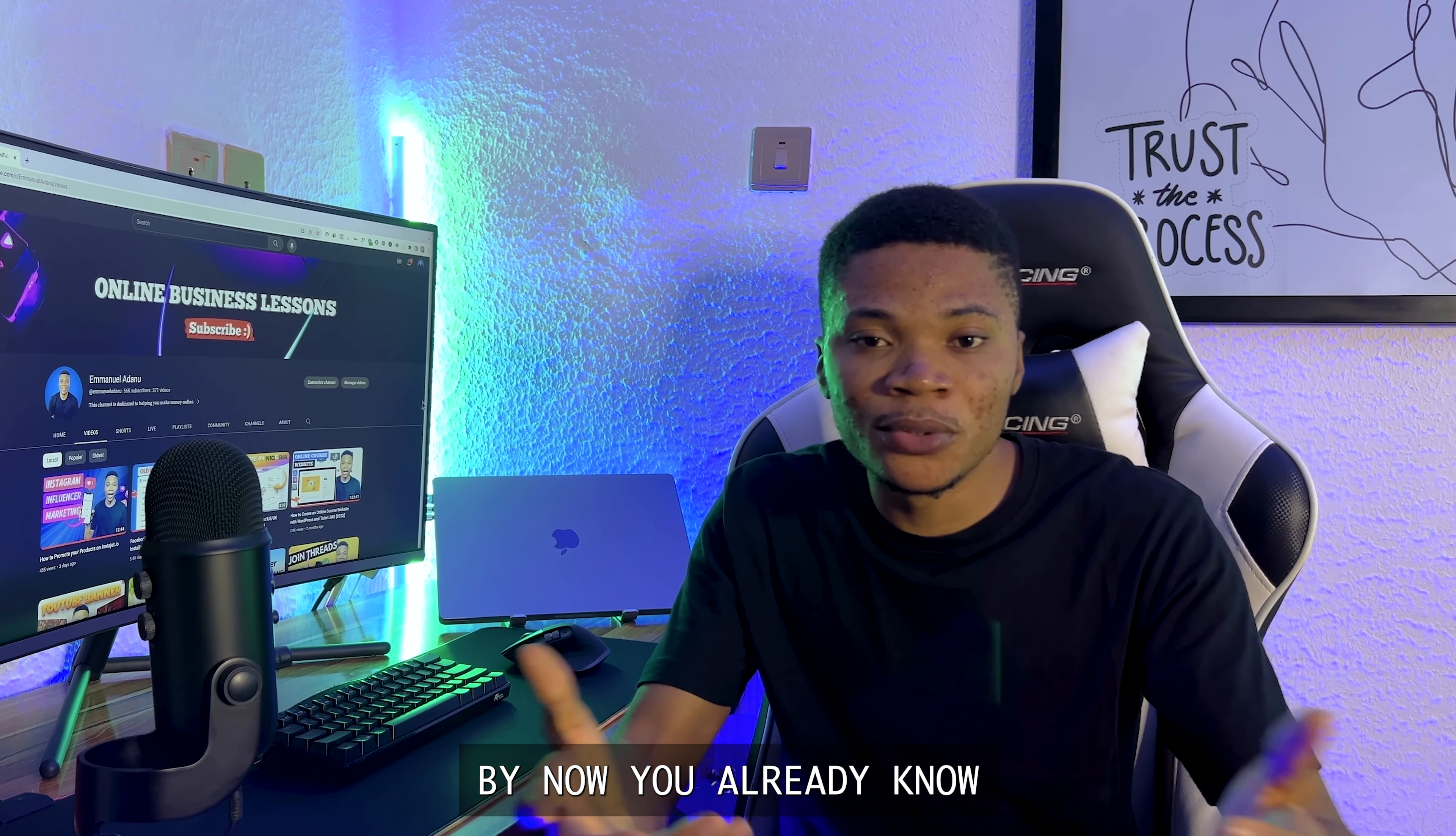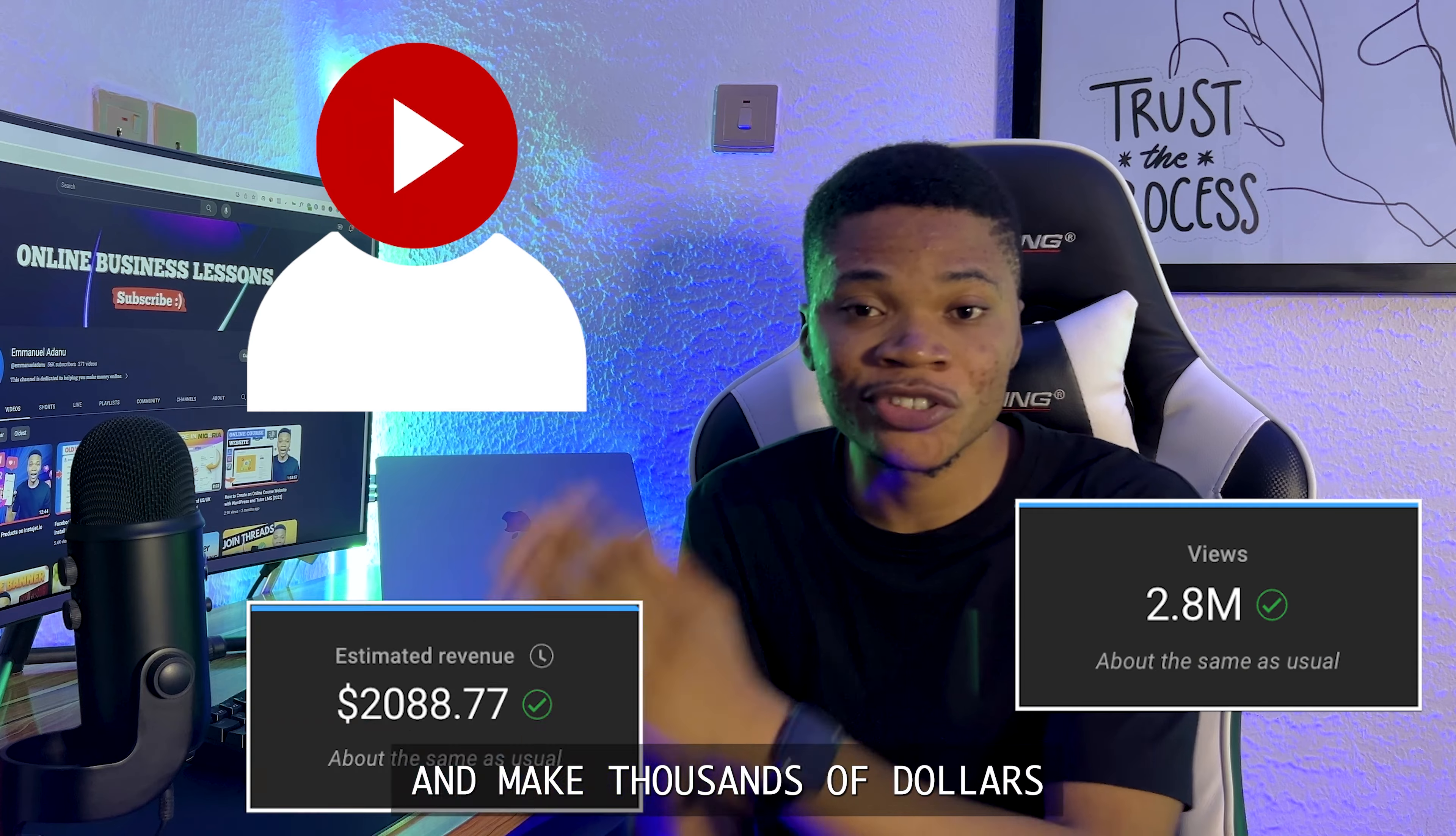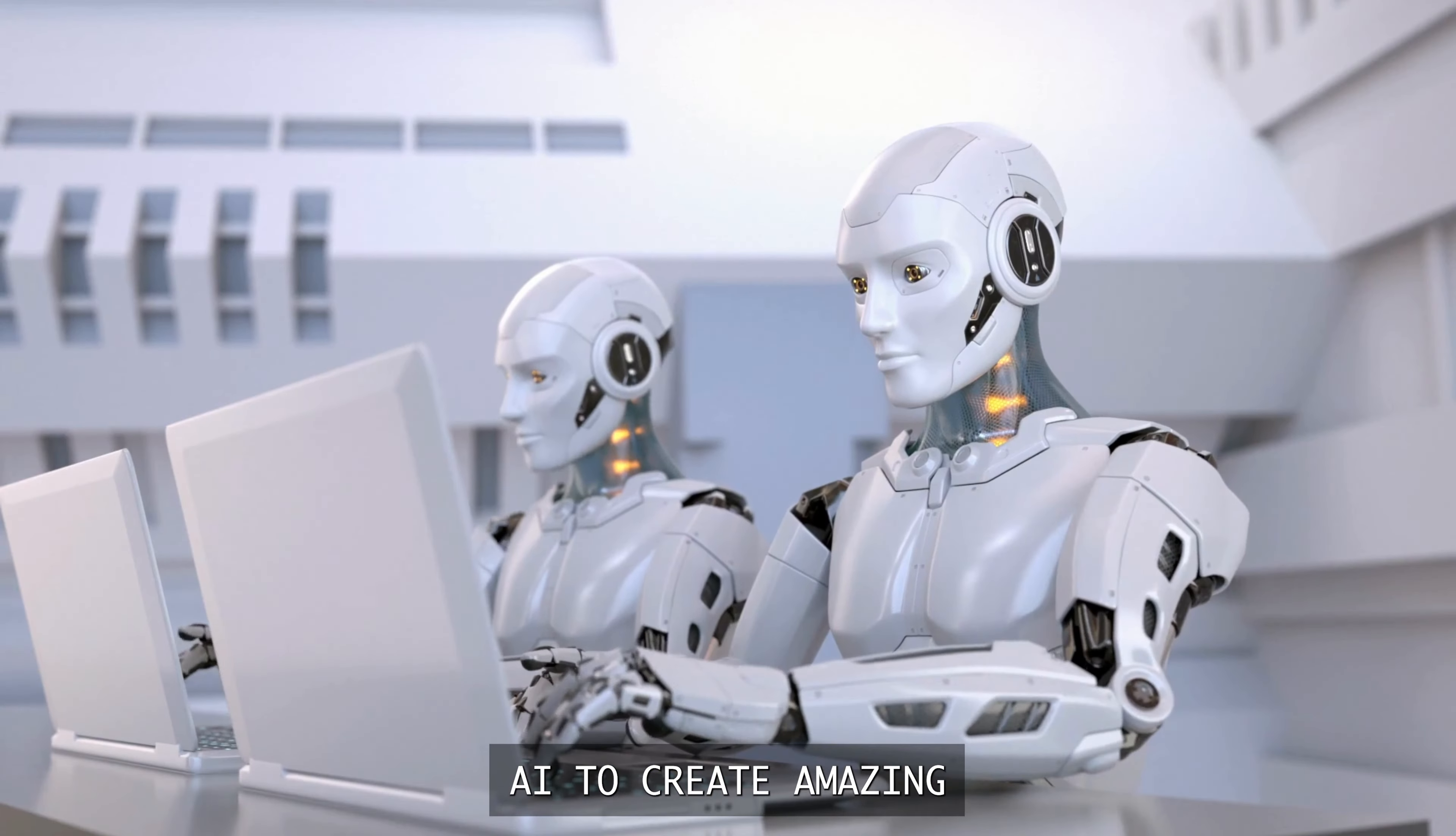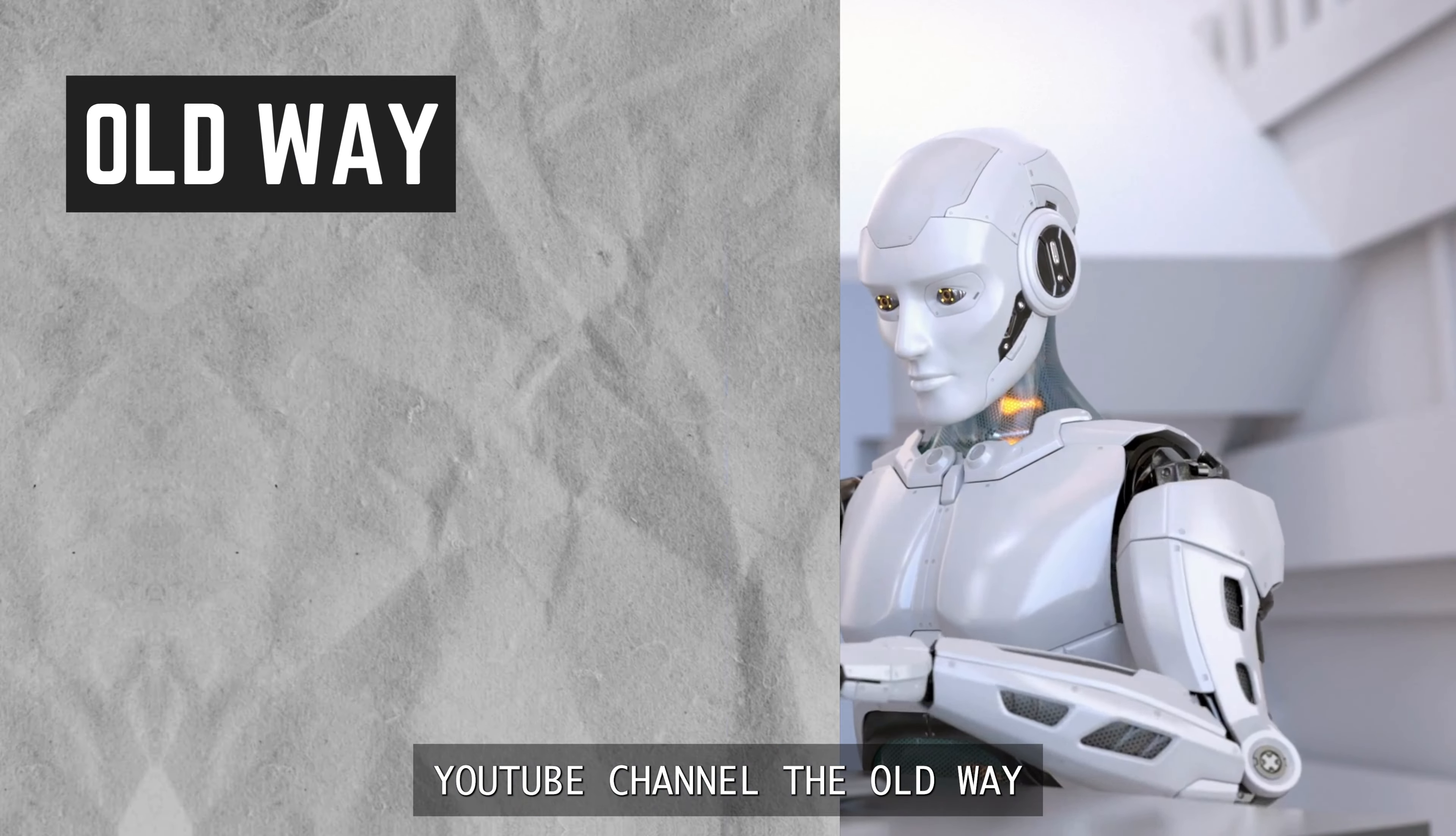By now, you already know that faceless YouTube channels get millions of views and make thousands of dollars every month. In this video, I'm going to show you how you can use AI to create amazing and engaging videos for your faceless YouTube channel.